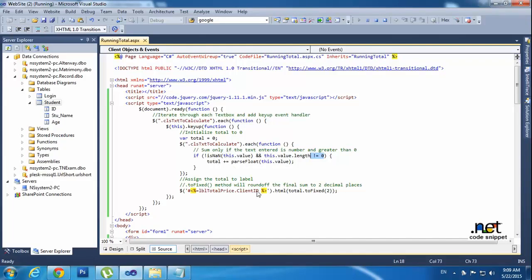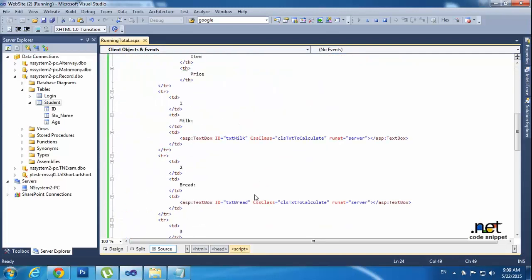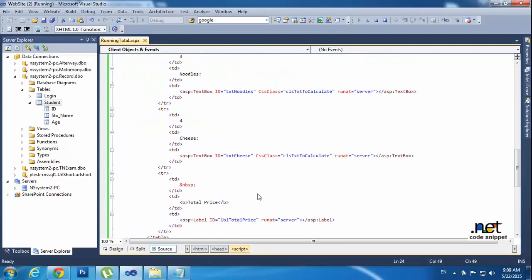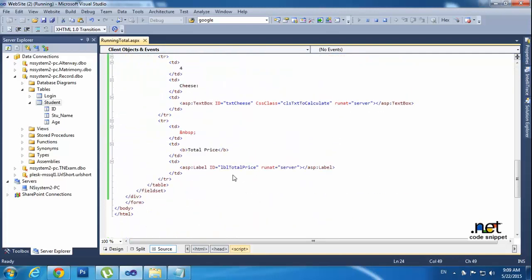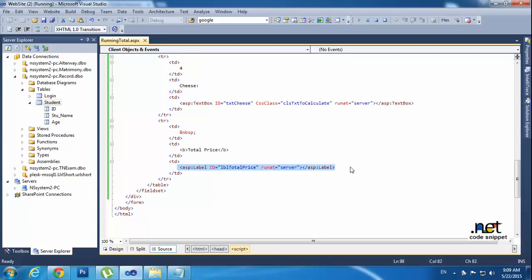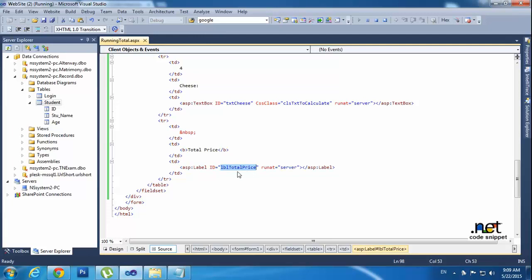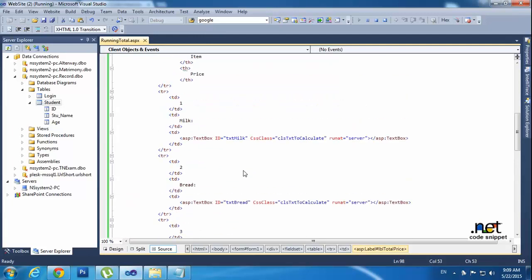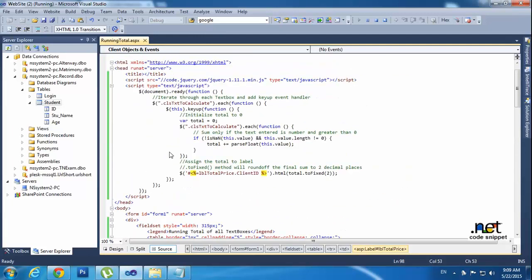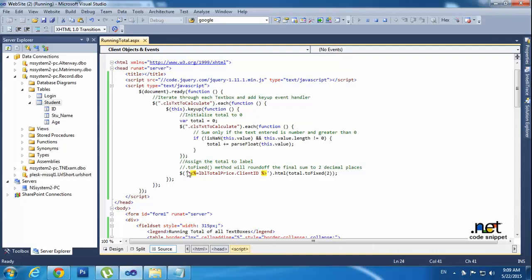So after that I am calling and stored into label. So here I am using like ASP label. So ASP label ID is LBL total price. So I want to show the value. Before that you have to use ASP label, then here have to mention like that, single code as person.